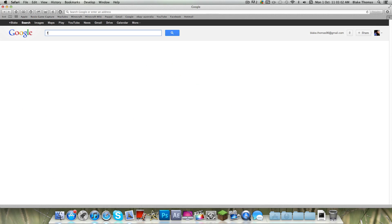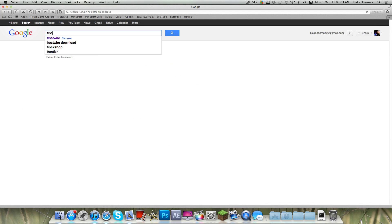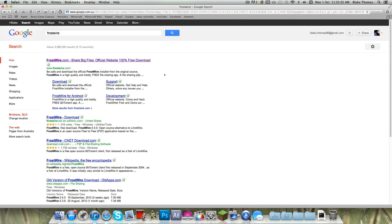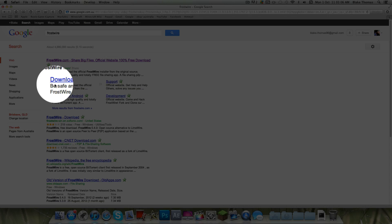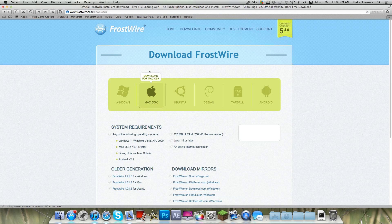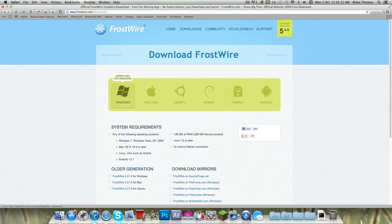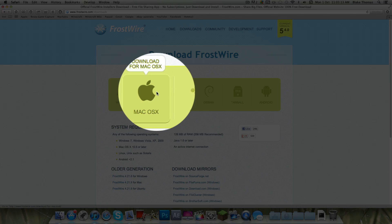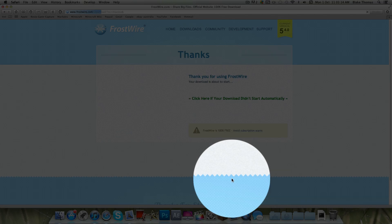Firstly, go to Safari and type in FrostWire. Click the download button — it's on the first link. It comes up with all these different things. You can even download it for Android, Windows, or Mac. So I'm going to download it for Mac.